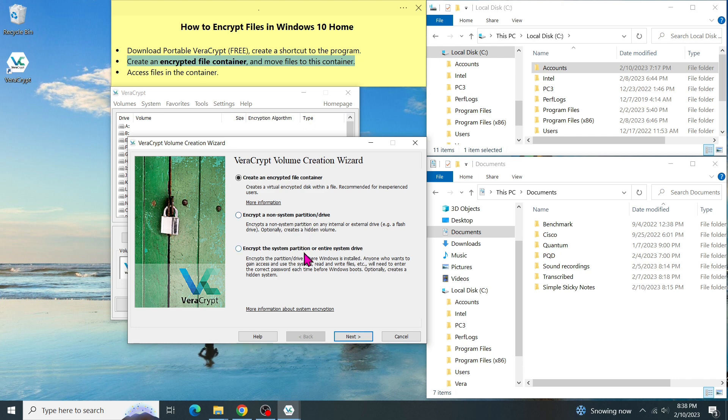And the third option is to encrypt the entire system drive, for example, the whole C drive where my Windows is located. For the purpose of our video, let's select the first option, a volume in a file. Then click on Next.